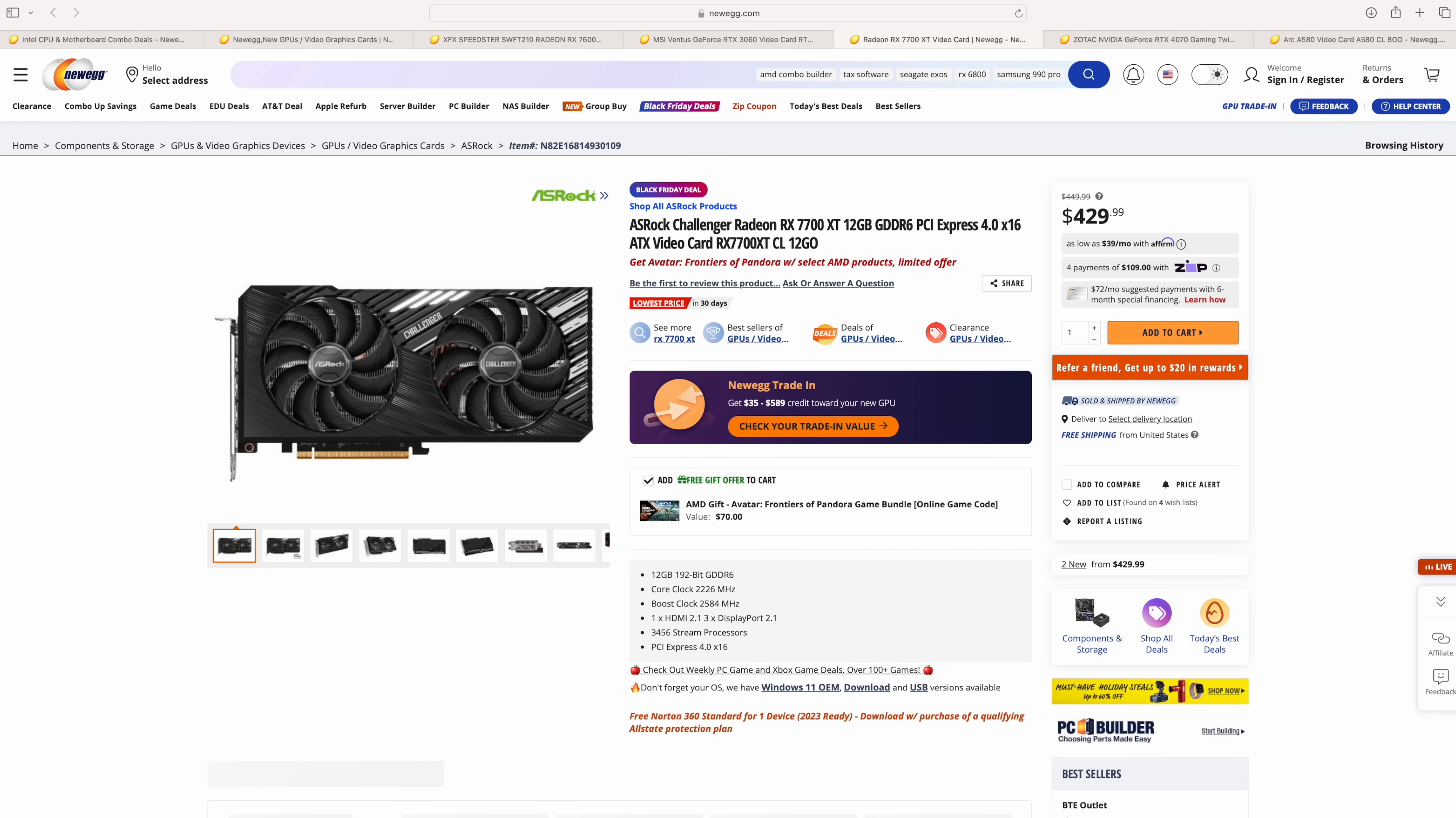If you don't mind spending a little more money, I would definitely recommend the RX 7700 XT. This is one that I've actually been using in my main rig for the past few weeks. 12 gigs of GDDR6. And yeah, this is a great 1440p card. This is the Asrock Challenger version, but price is a bit high when you compare it to the lower-end card. It's coming in at $429.